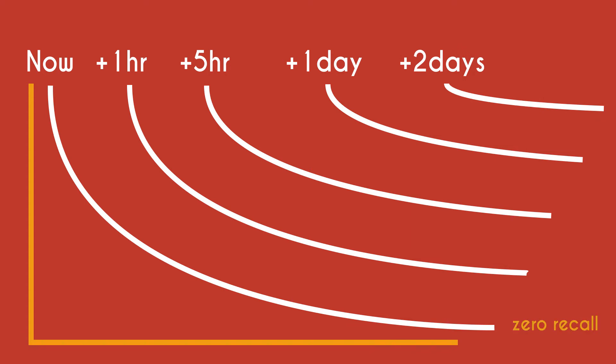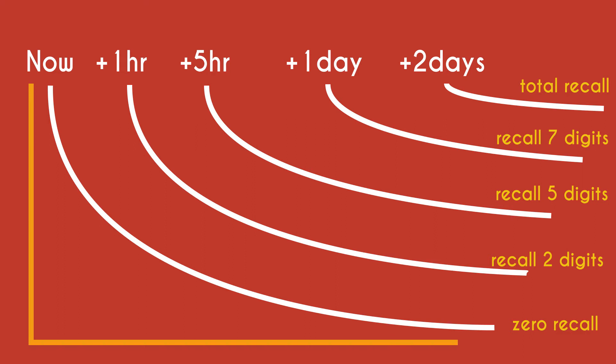When done correctly, this spaced repetition will burn that number into your memory so effectively that you may be able to easily recall all eight digits six months from now.